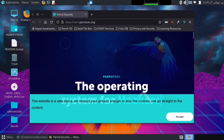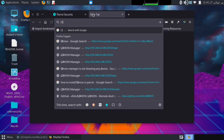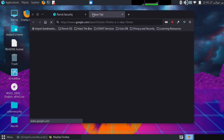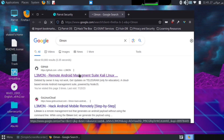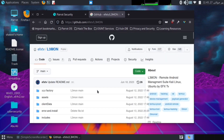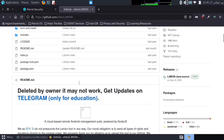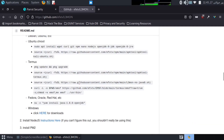Open your browser and search L3Mon and hit enter. Here is the first link of GitHub. Now open this link. This is L3Mon tool. You have to install this tool.